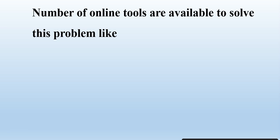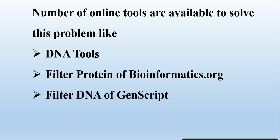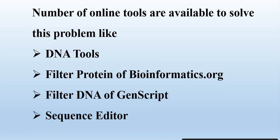There are a number of online tools available to solve this problem like DNA Tools, Filter Protein of Bioinformatics.org, Filter DNA of GenScript, and Sequence Editor and much more. The link of all these tools are available in the video description. So how to use these tools to remove the number and space from the DNA or protein sequence? Let's start.